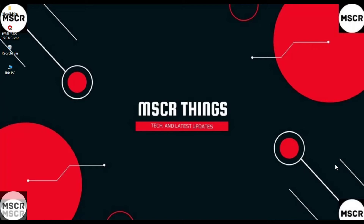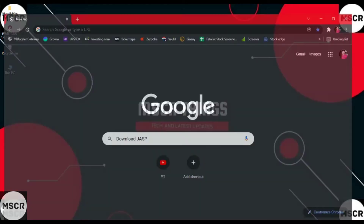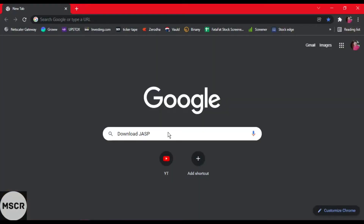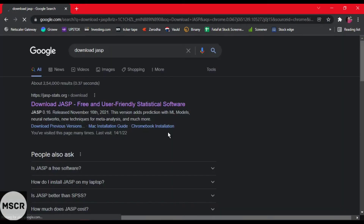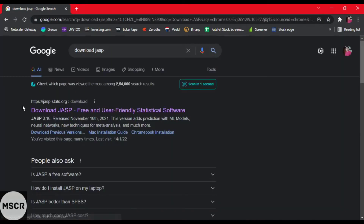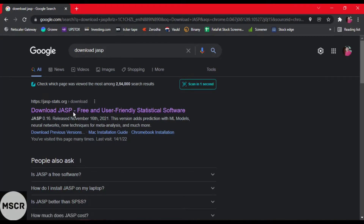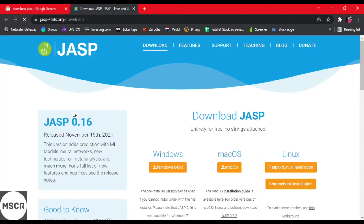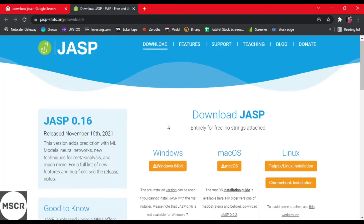Let us open the web browser and type 'download JASP' and click enter. You will see the very first result that is 'Download JASP'. It is a free and user-friendly statistical software. Once you click on this link, you will be navigated to the JASP webpage.